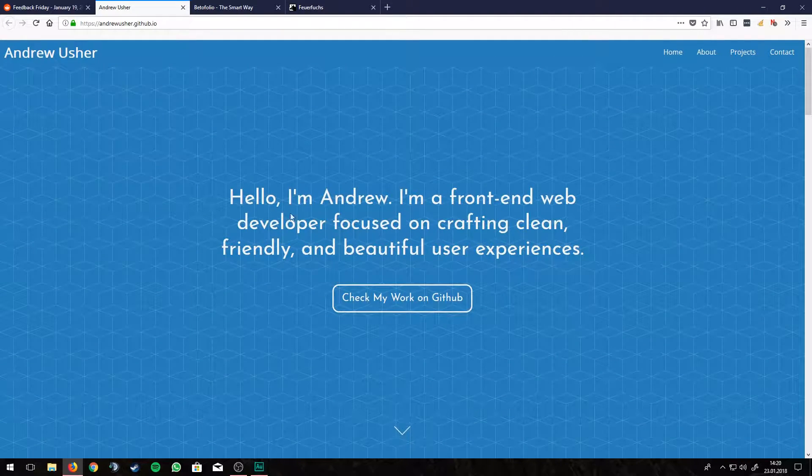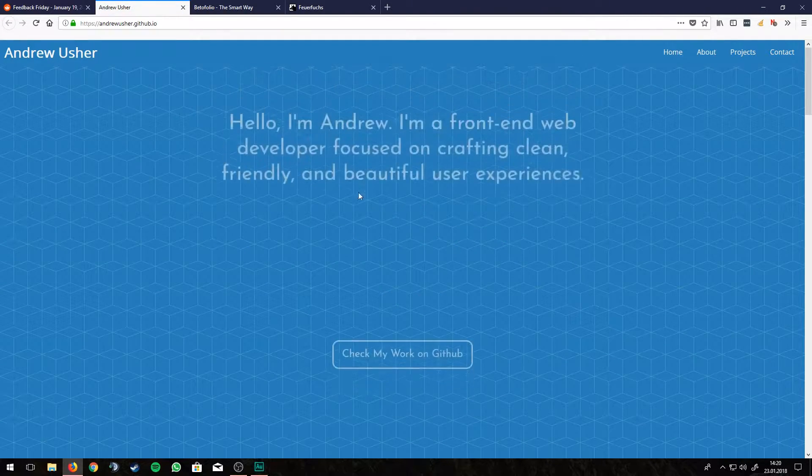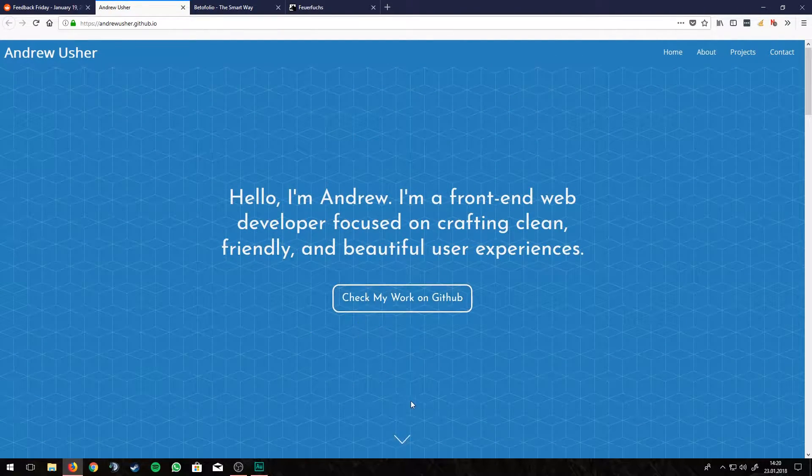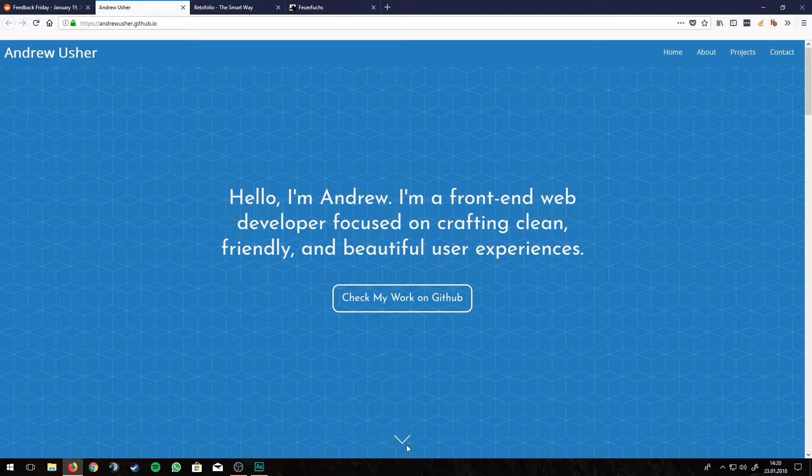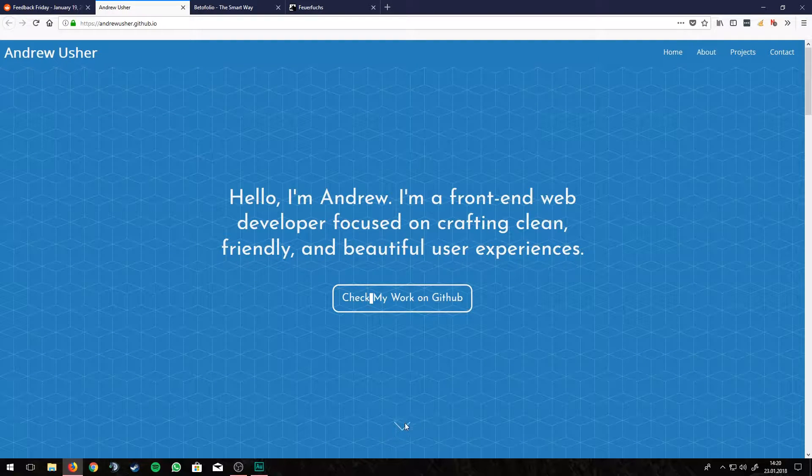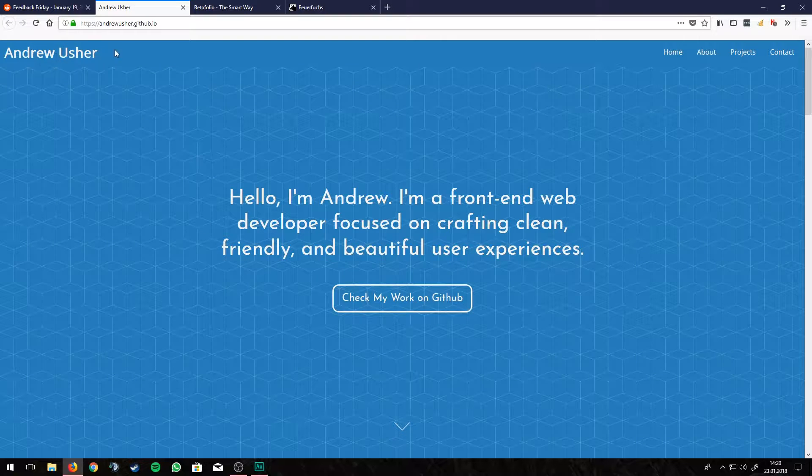But first of all, when you reload the page, it has some animation. Yeah, I'd say that's cool. And also this button down here is pretty cool.